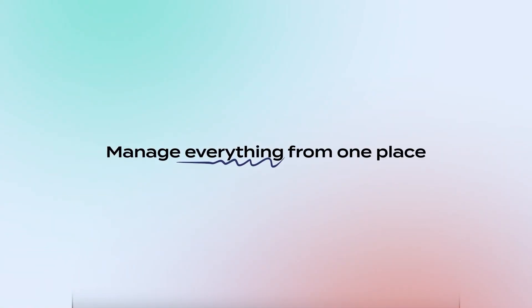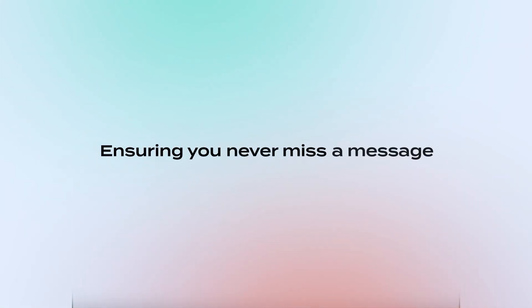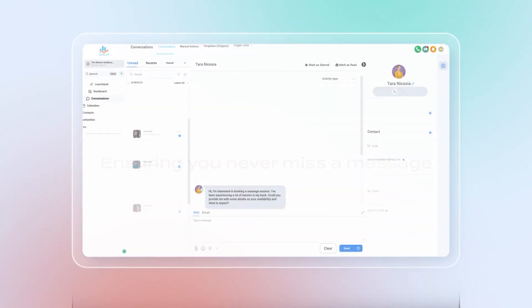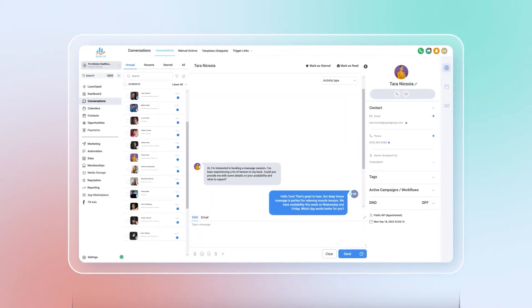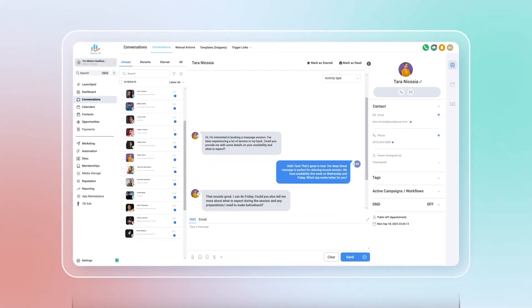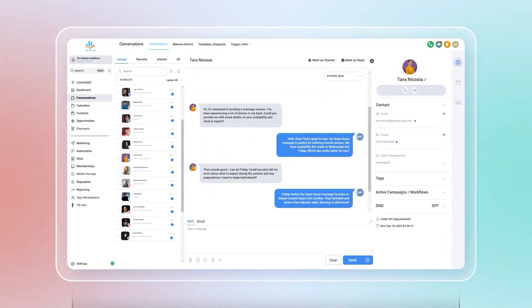Manage everything from one place, ensuring you never miss a message. It's about turning chaos into order and keeping your communications seamless and efficient.